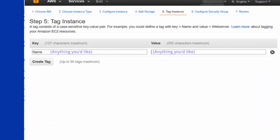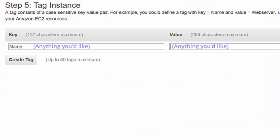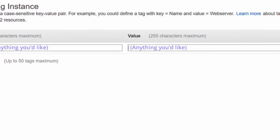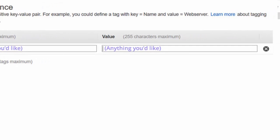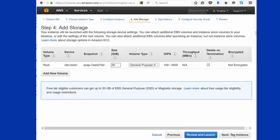Next, you want to tag your instance and you can tag it anything you'd like. This is just for your reference, just something that would make sense to you.